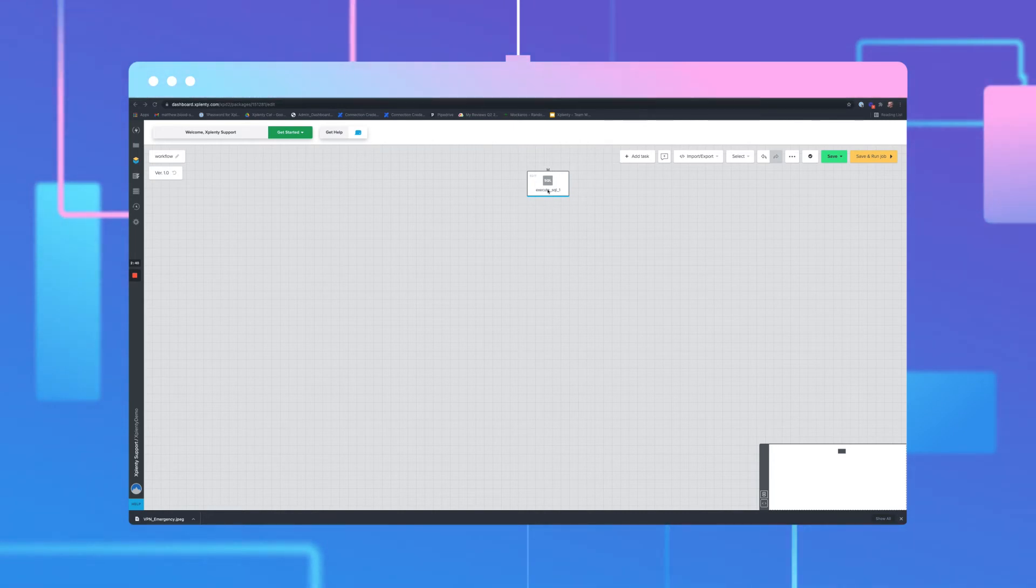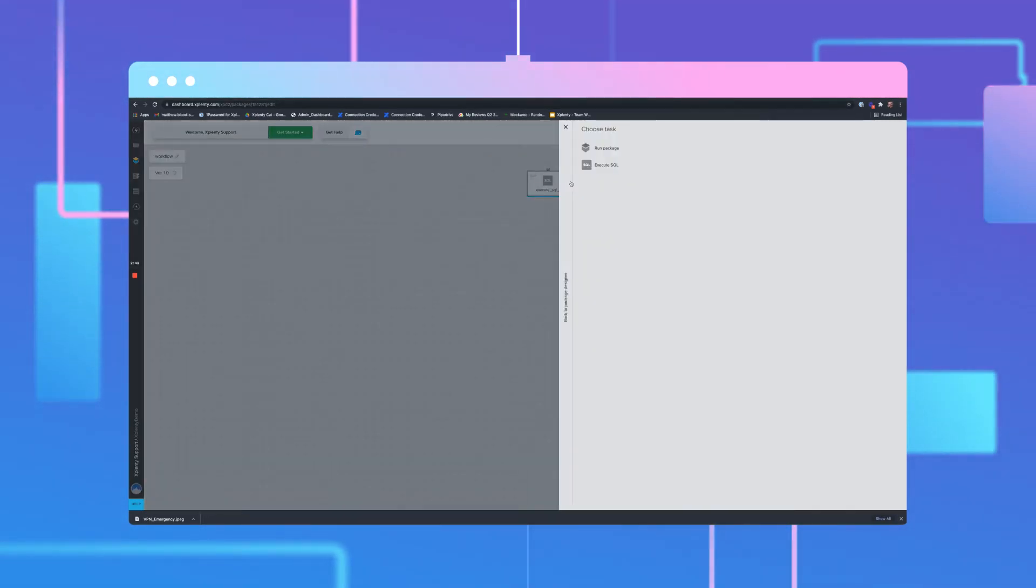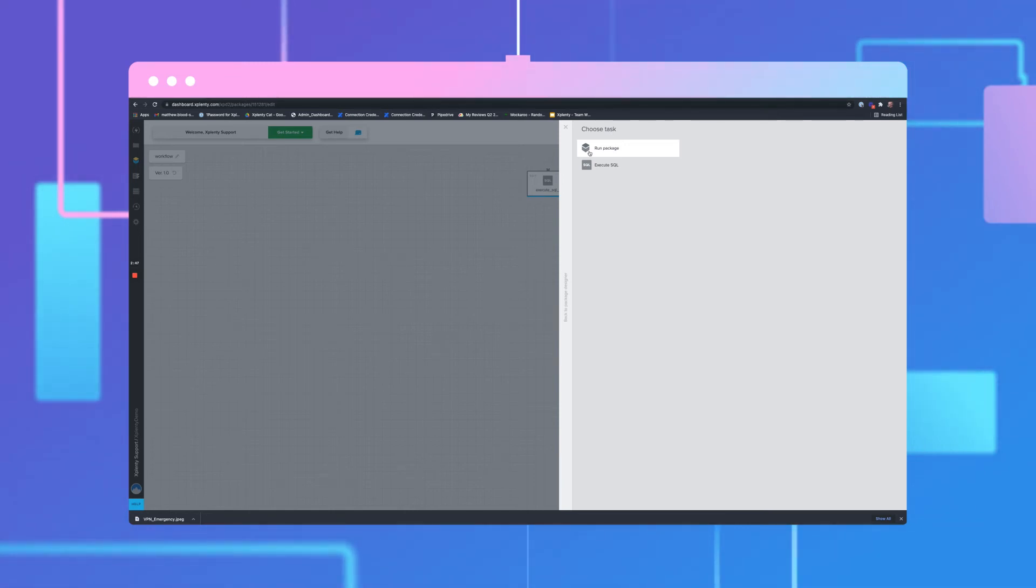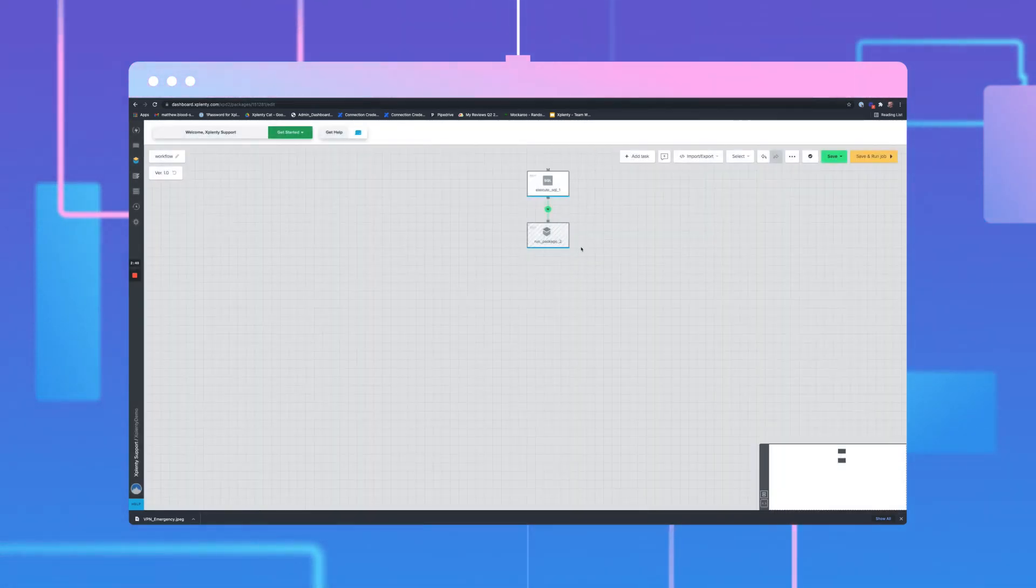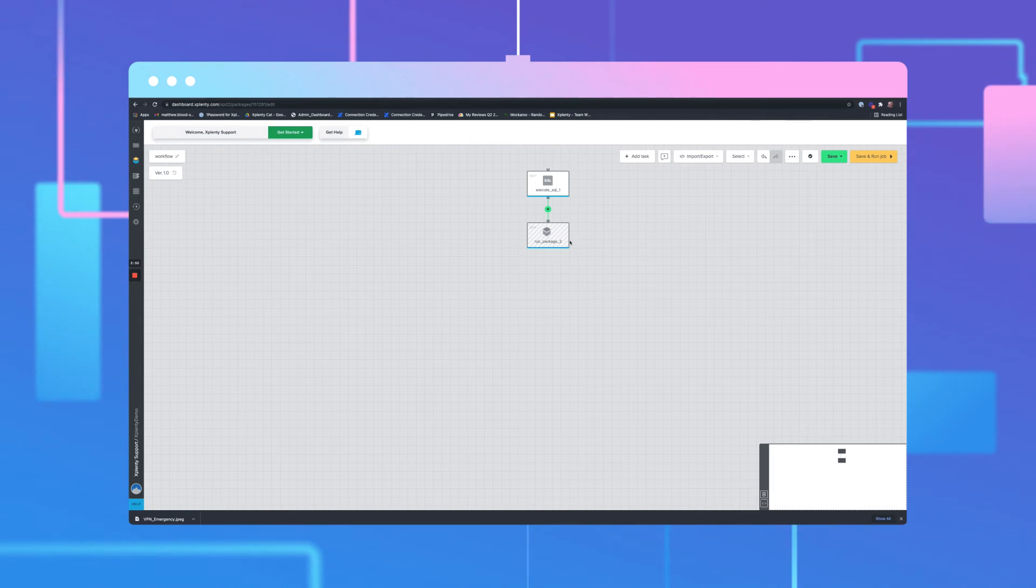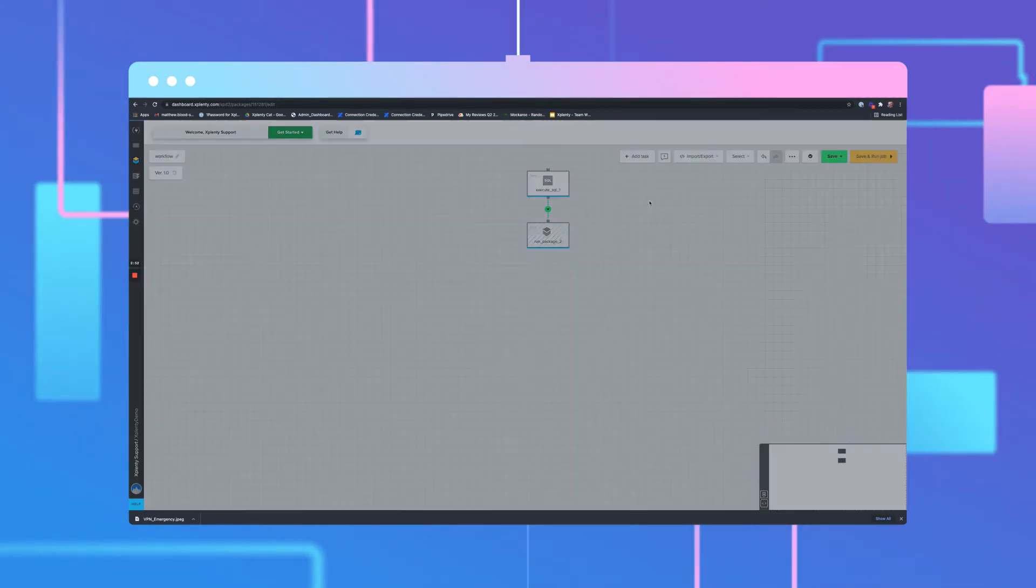Add a component by clicking on the bottom of the Execute SQL task. For this new task, we'll select Run Package. Open the new component.